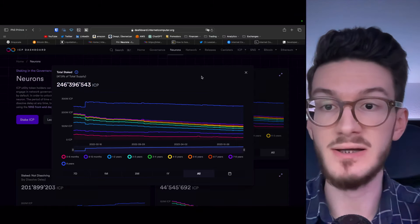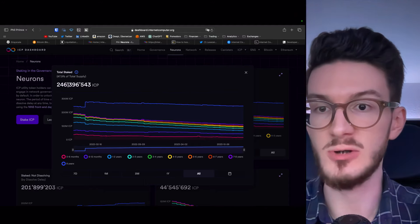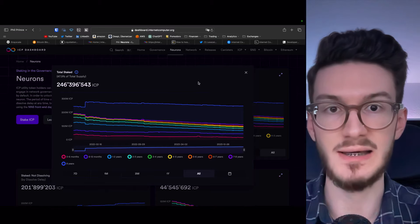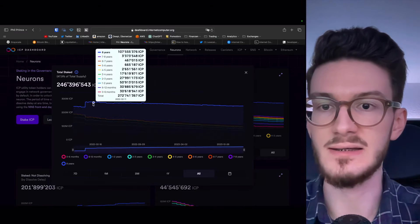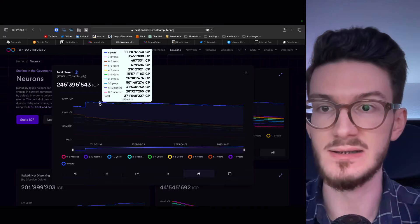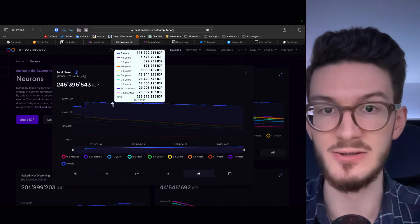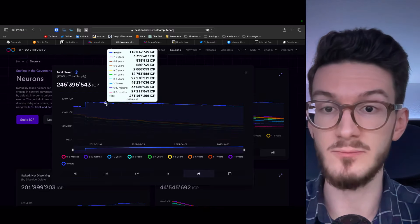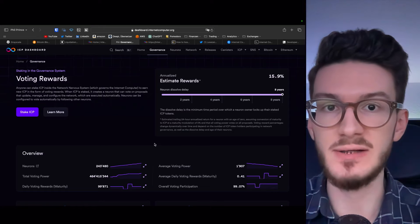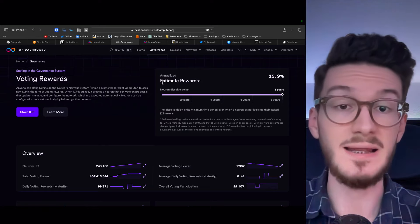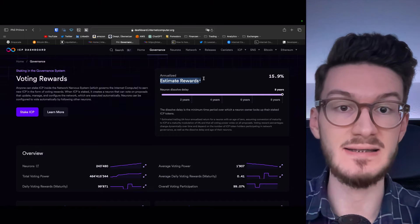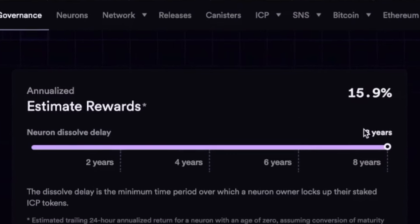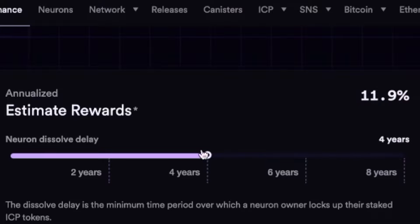This shows for amazing conviction of the community. This is more than 246 million ICP. And at the current price of around $12 per ICP, this would come out at over $3 billion total staked capital. And what's also amazing is that nearly half of this staked capital is locked up for eight years. So this means you can't touch your ICP before the end of these eight years.